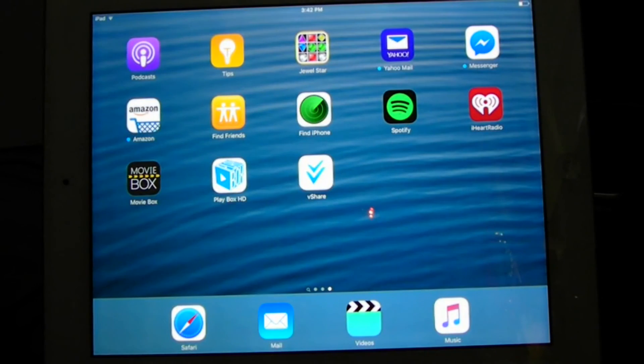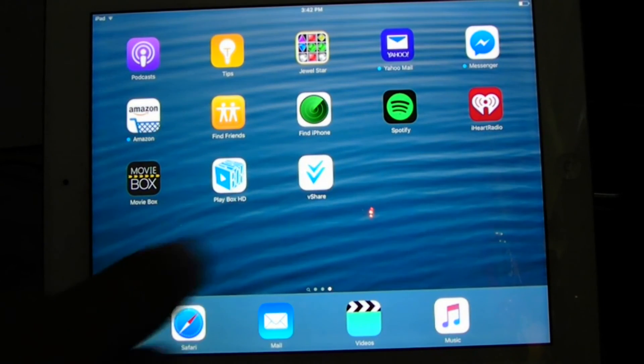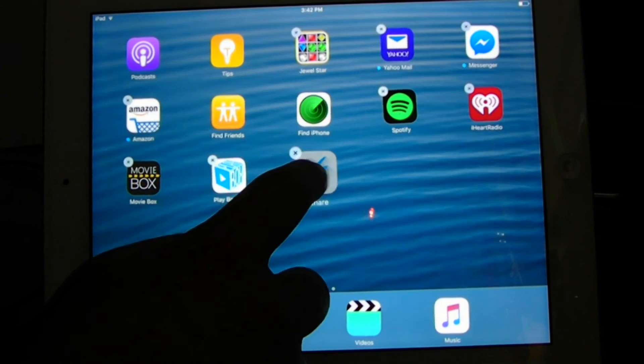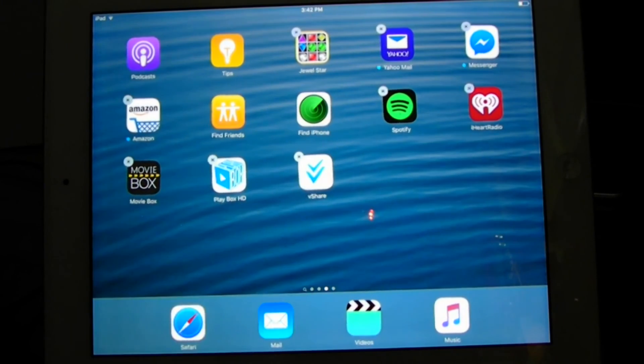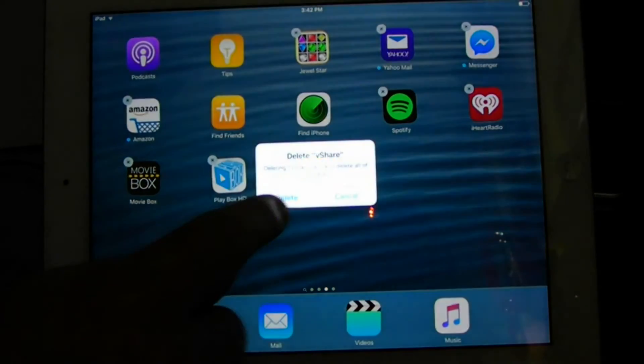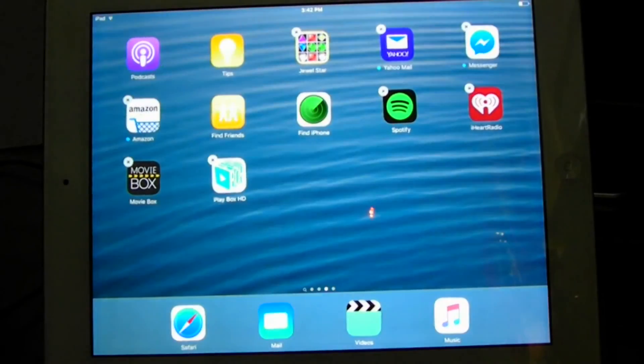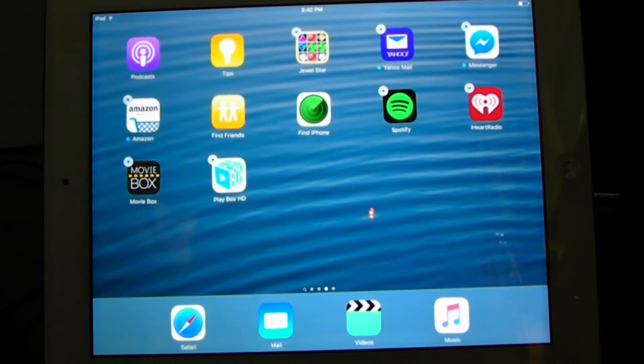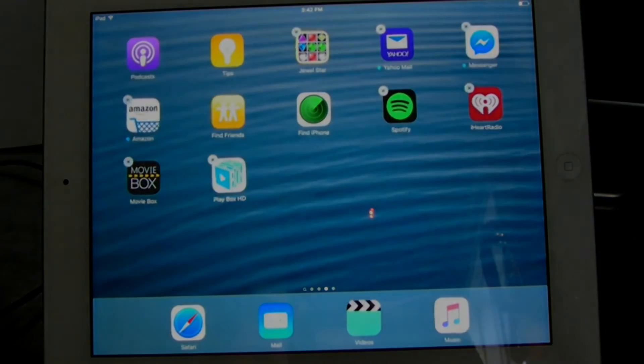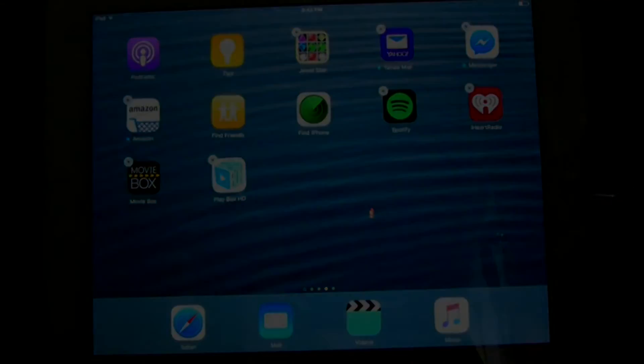And there you go. That's how you get both of these - Movie Box and Play Box HD on your iOS 9.1 device. I just wanted to leave vShare. Look, you're still there. Awesome. Thank you guys for watching. Peace out.